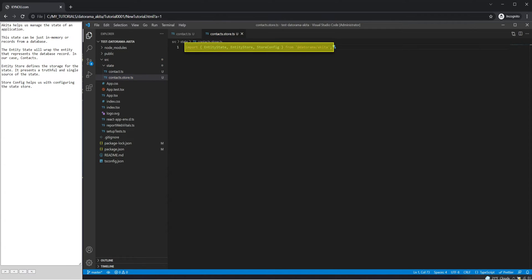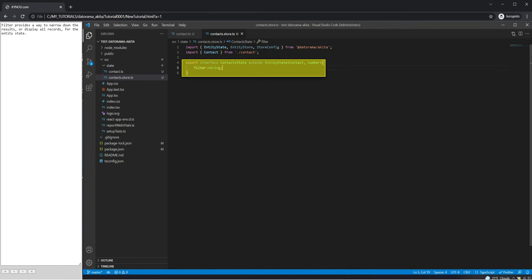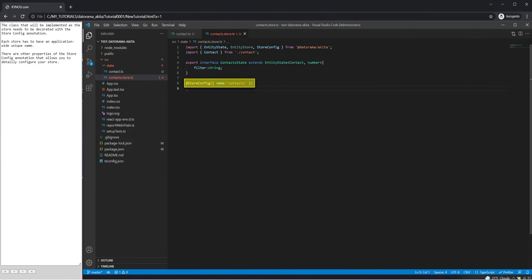Akita helps us manage the state of an application. This state can be just in memory or records from a database. The entity state will wrap the entity that represents the database record — in our case, contacts. Entity Store defines the storage for the state and presents a single truthful source of the state. Store Config helps us with configuring the state store. Filter provides a way to narrow down the results or display all records for the entity state. The class implemented as the store needs to be decorated with the StoreConfig annotation, and each store must have an application-wide unique name.